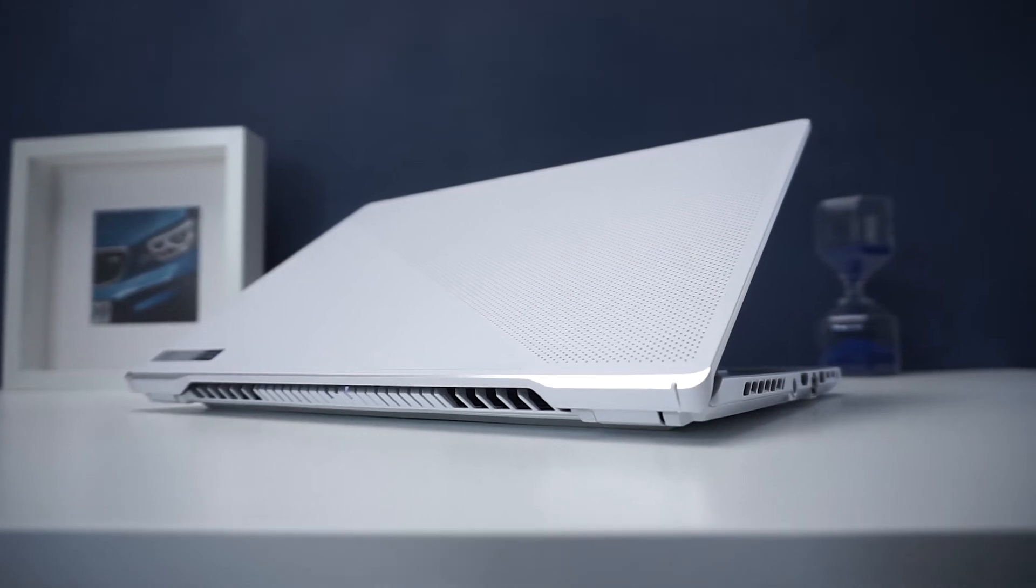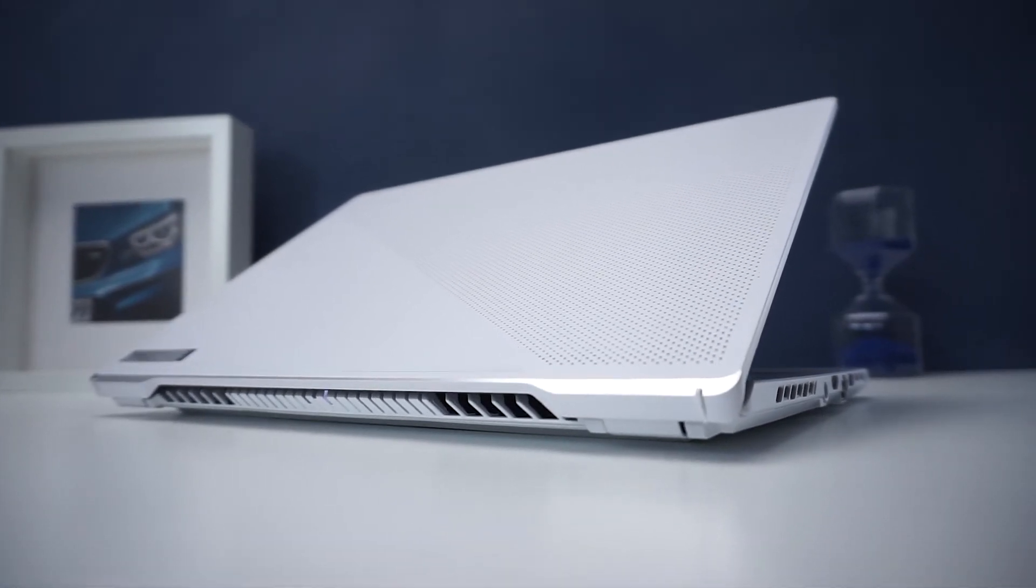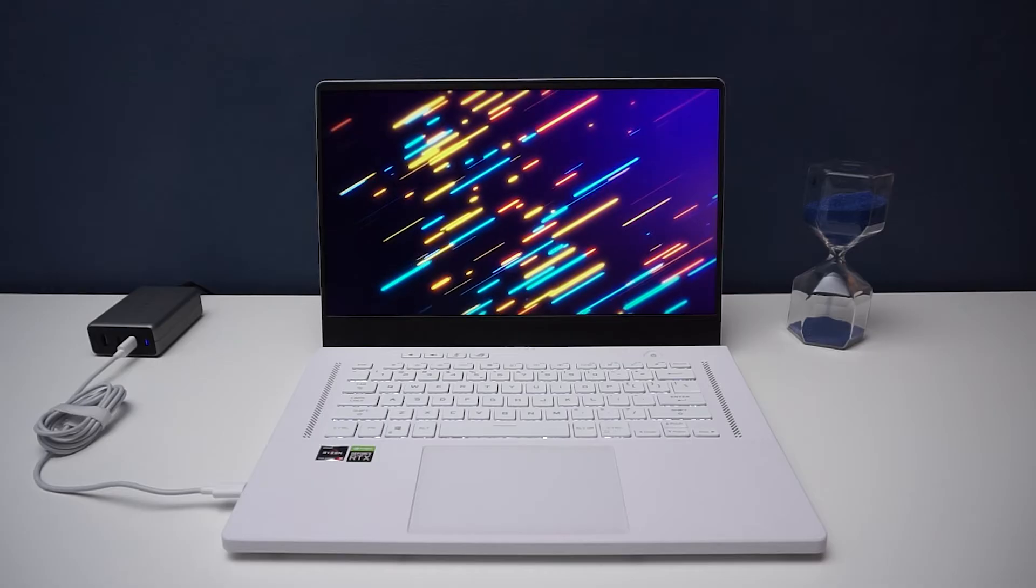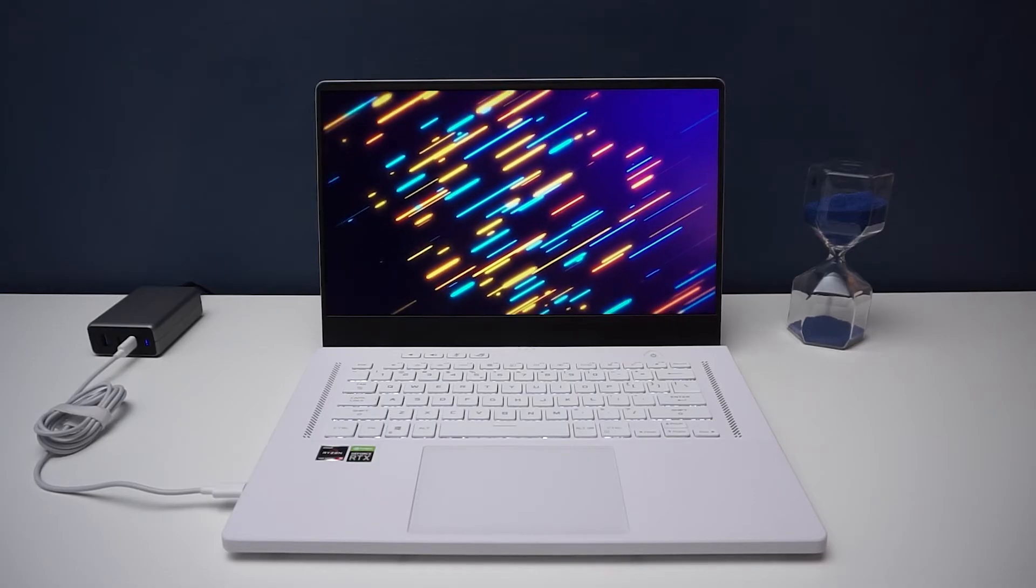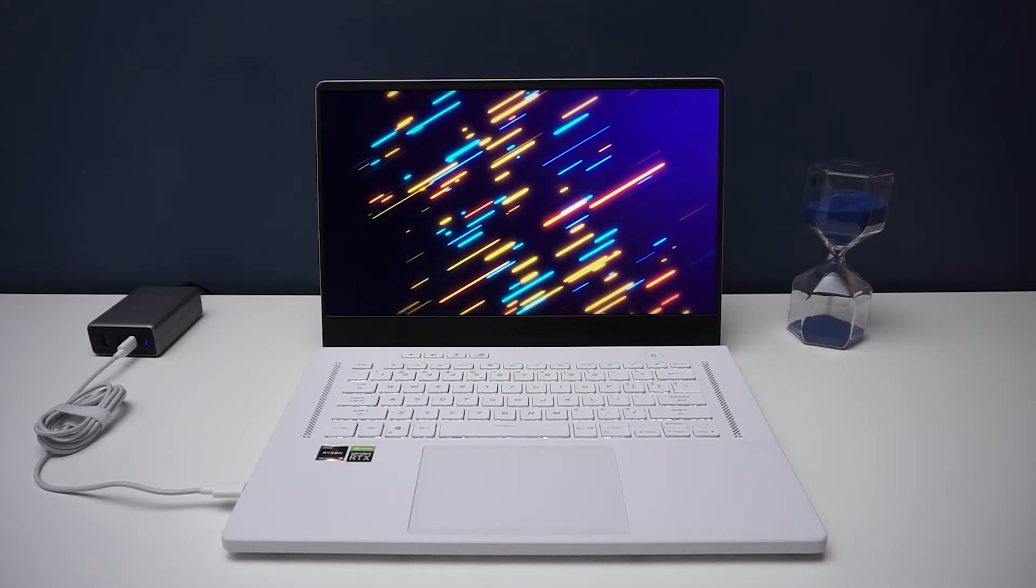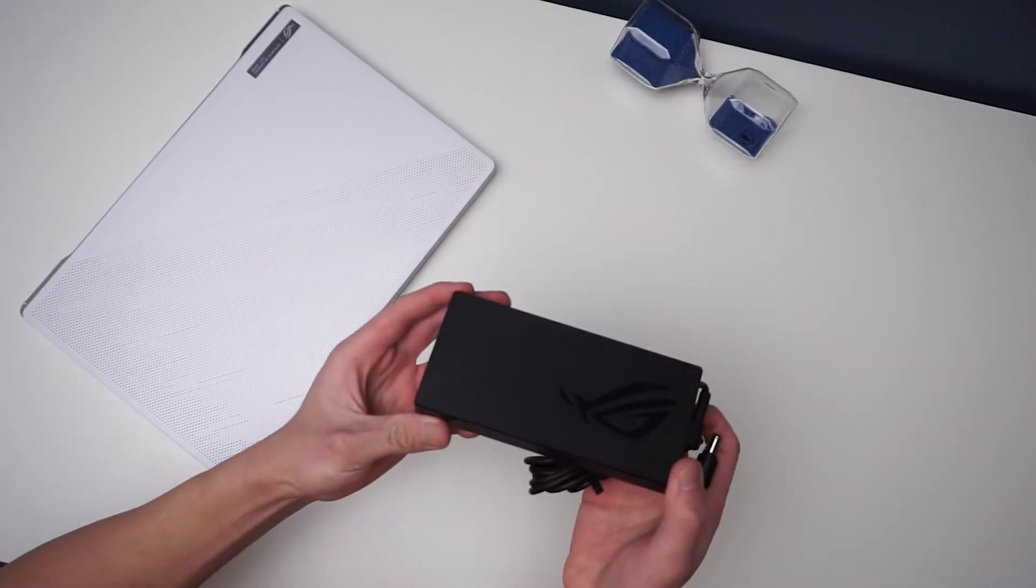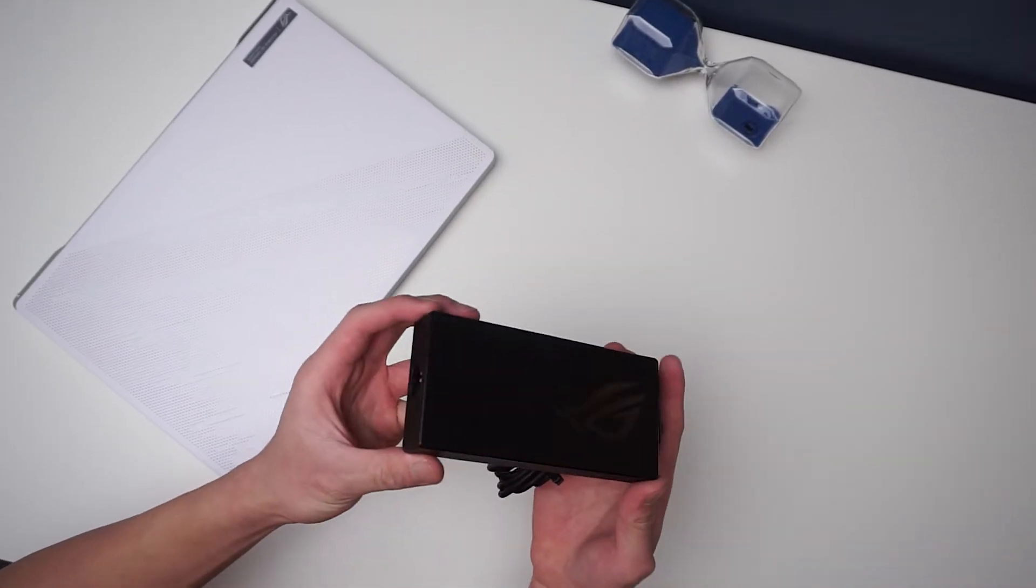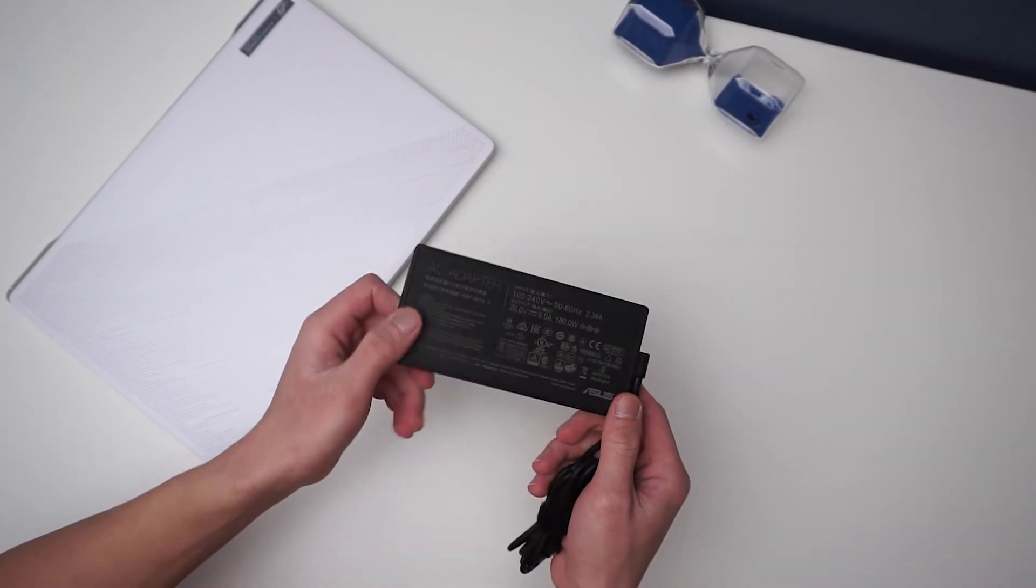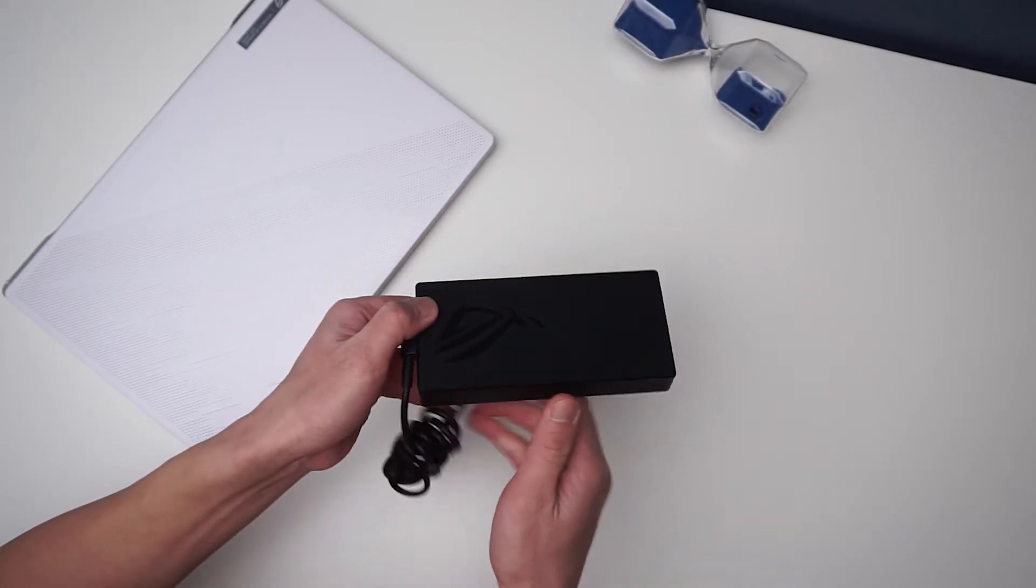In the past, Type-C power delivery has never been super useful for gaming laptops as they simply provided insufficient power to run anywhere near the hardware's capabilities. So dropping the chunky power adapter was never a viable option, as you would considerably limit the potential of your gaming laptop.